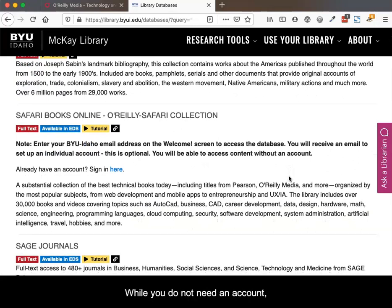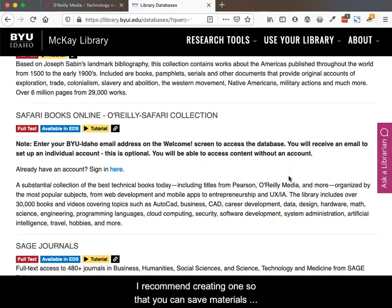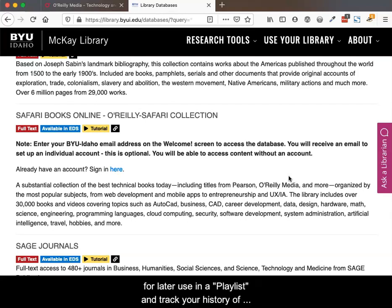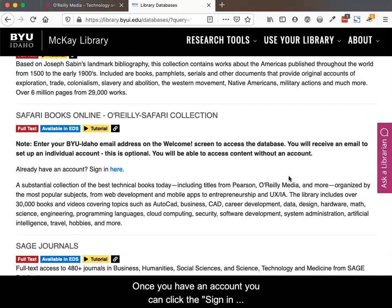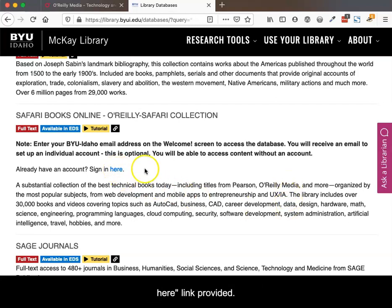While you do not need an account, I recommend creating one so that you can save materials for later use in a playlist and track your history of materials that you use. Once you have an account, you can click the Sign In Here link provided.